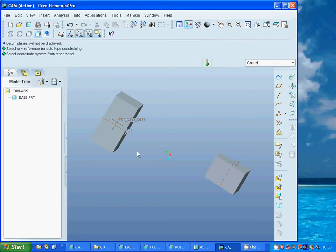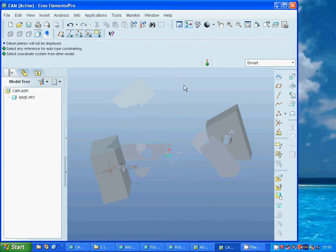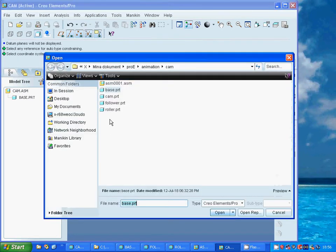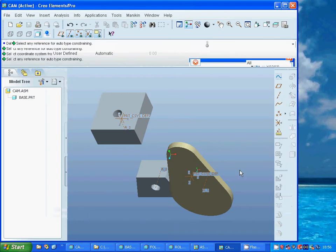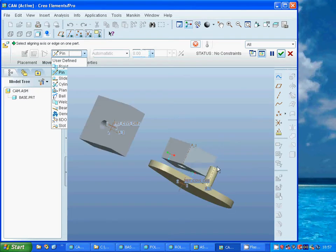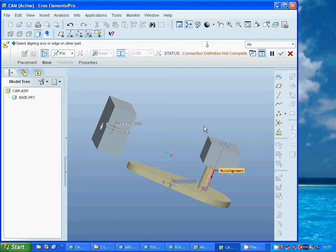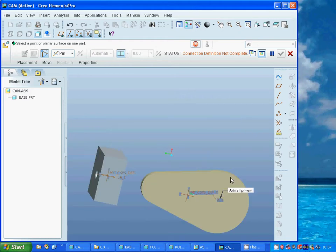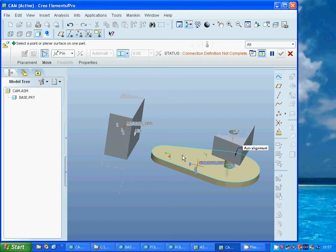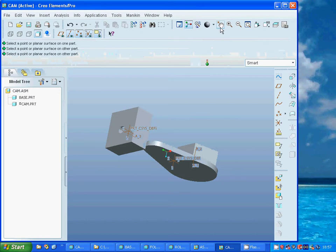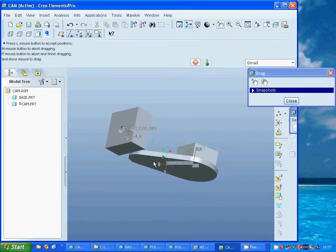Now I am going to use standard. I am going to add the cam — Open — and I am going to use Pin and select that face, then select that face as well. The connection is not complete, so I select that face and that face. Now it is OK. I am going to use Drag and select, and you can see that it is rotating.